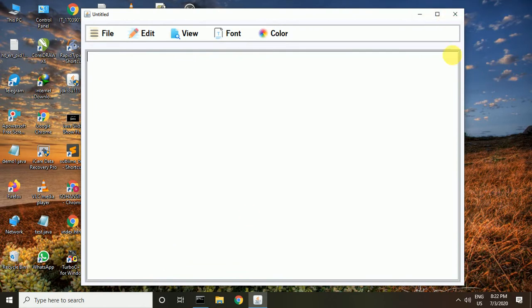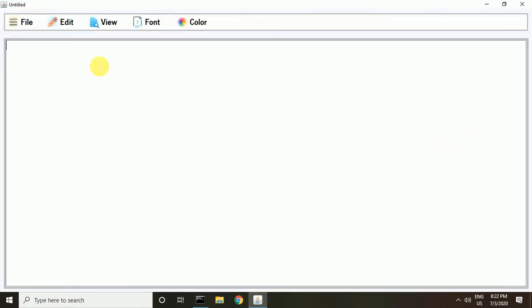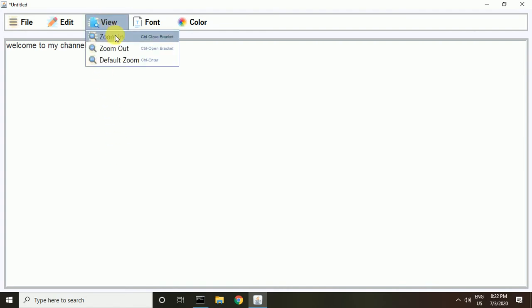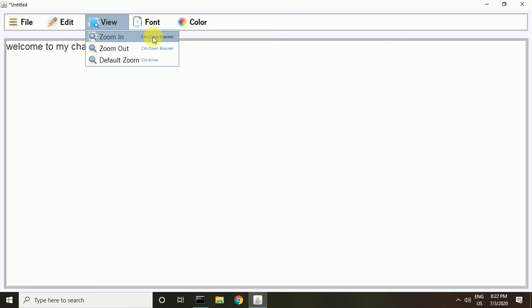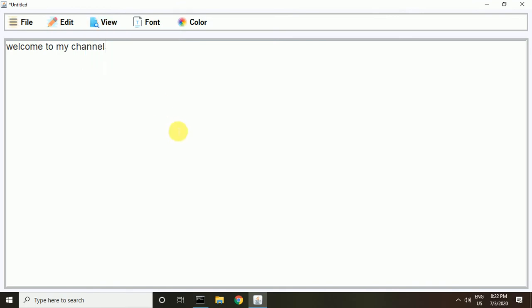You can write any text. I will just write 'Welcome to my channel'. You can also use the shortcut Control and close bracket — so I press Control and close bracket and you can see the zoom in works.